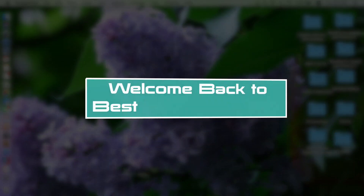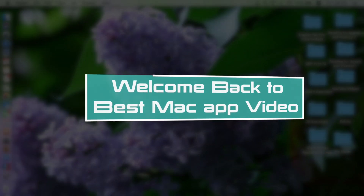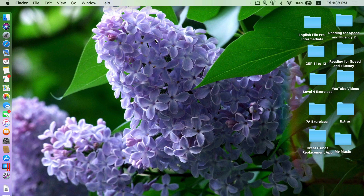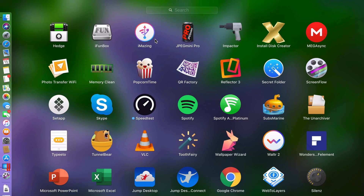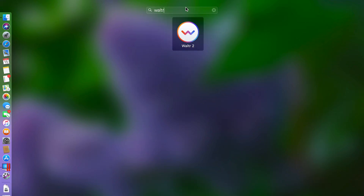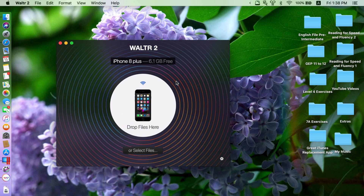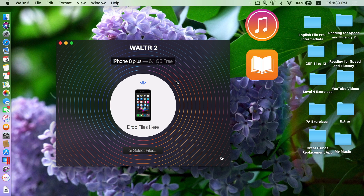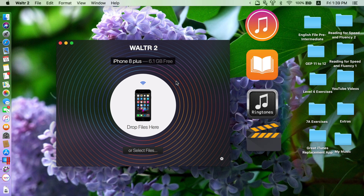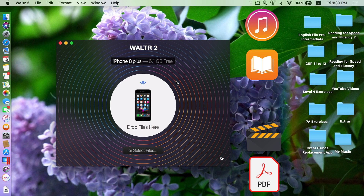Hi guys, welcome to another best Mac app video. Today I'll be showing you another best Mac app that supports not just Mac but also Windows. This app is called Walter2. If you're in need of a great iTunes replacement, or you want to remove your dependency on iTunes for transferring files like music, ebooks, ringtones, movies, and PDF files into your iOS devices, this is a great app for you.